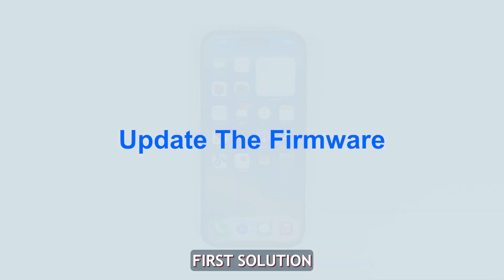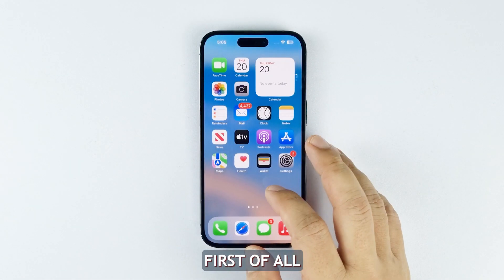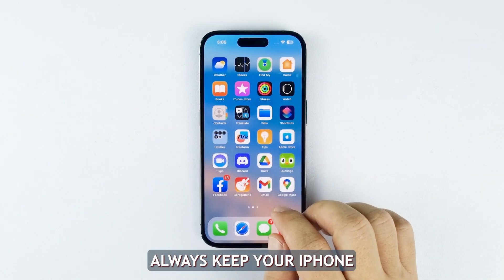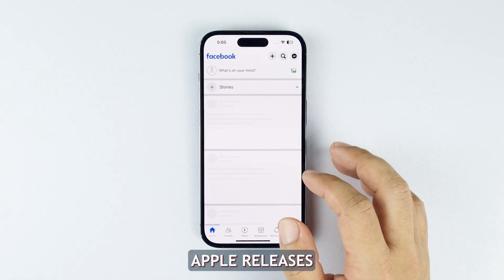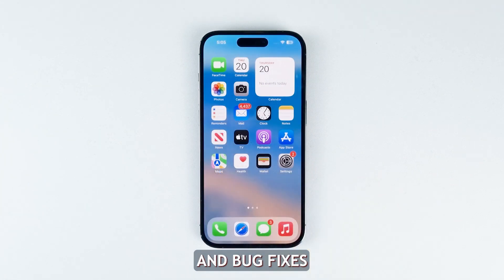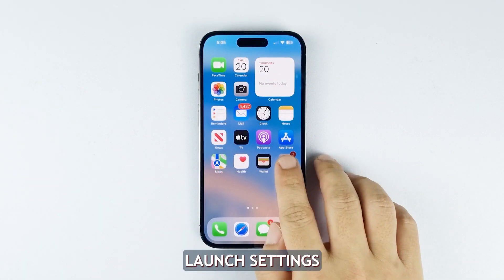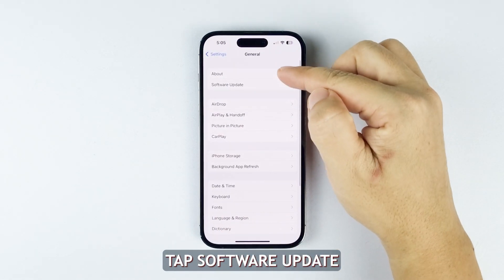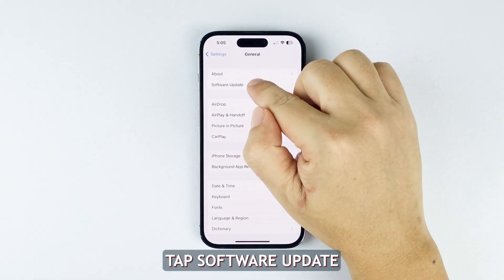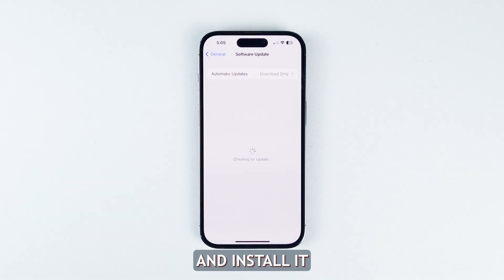First solution: update to the latest iOS version. Always keep your iPhone updated to the latest iOS version. Apple releases constant performance improvements and bug fixes that optimize battery efficiency. To update iOS, launch Settings and then tap General. On the next screen, tap Software Update, and if there's an update available, download and install it.